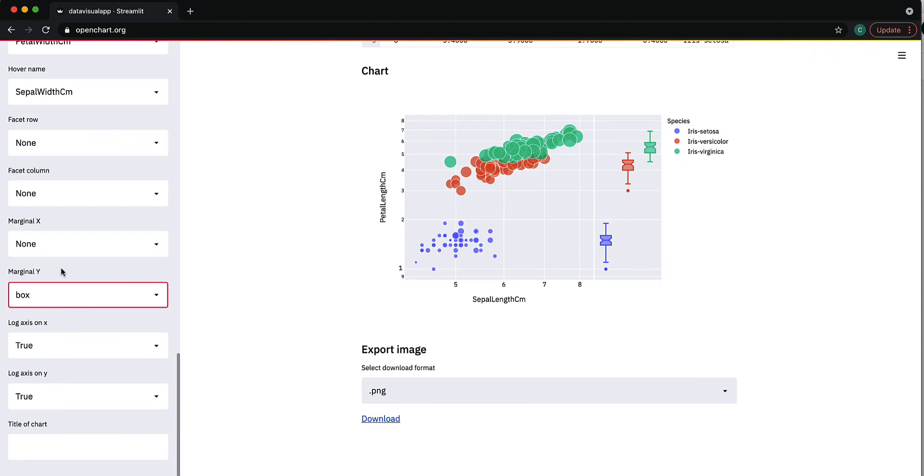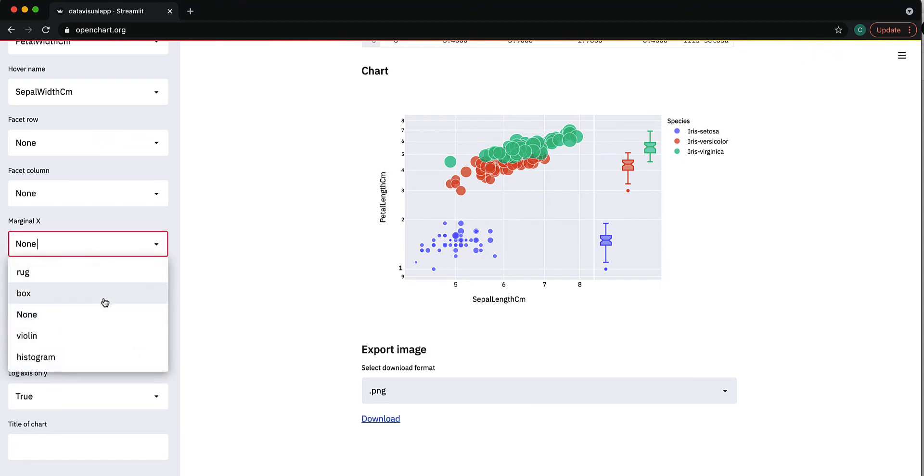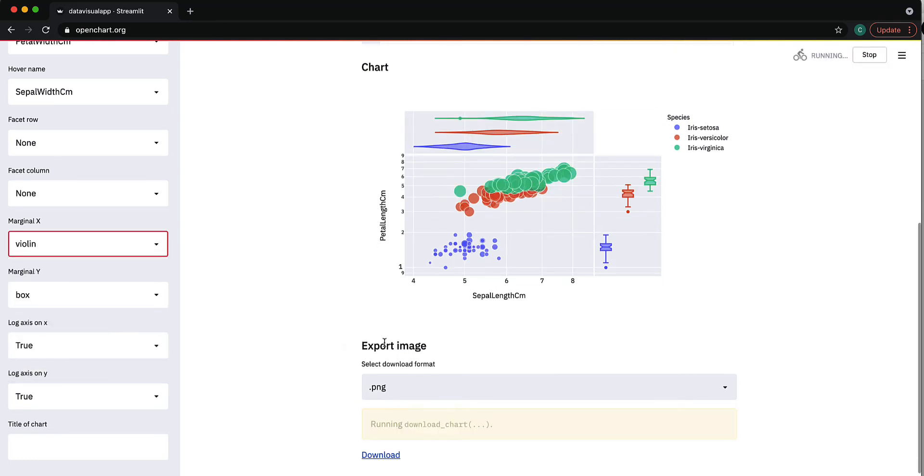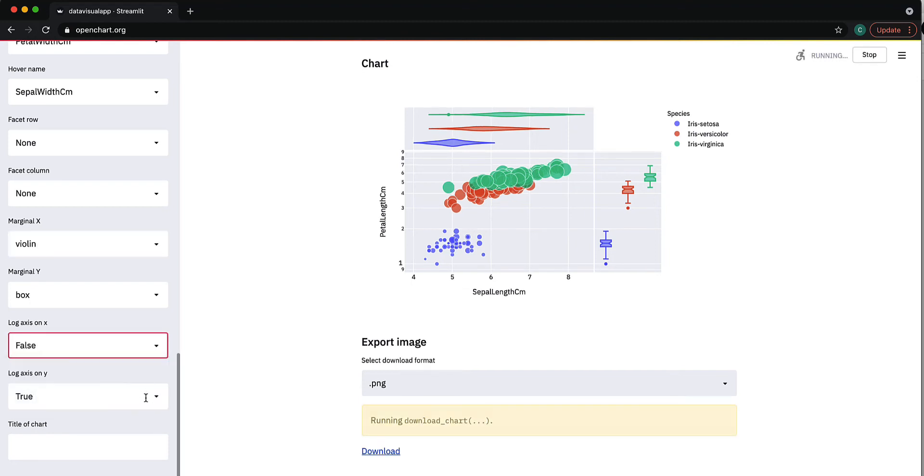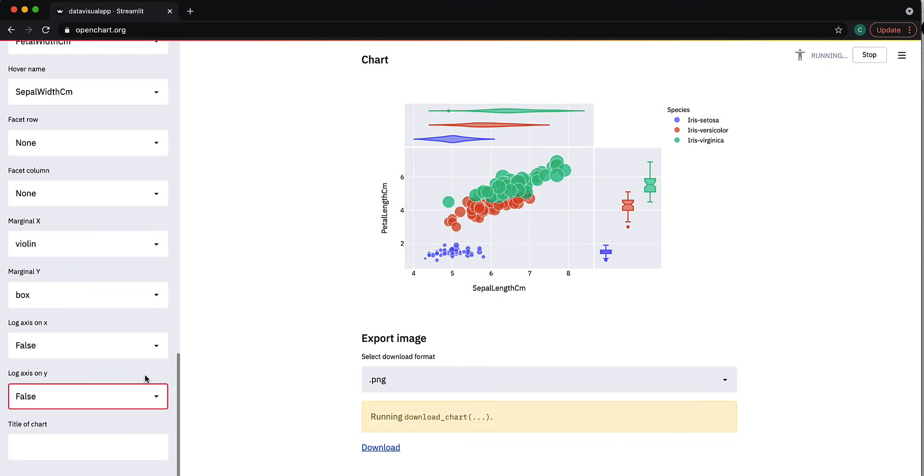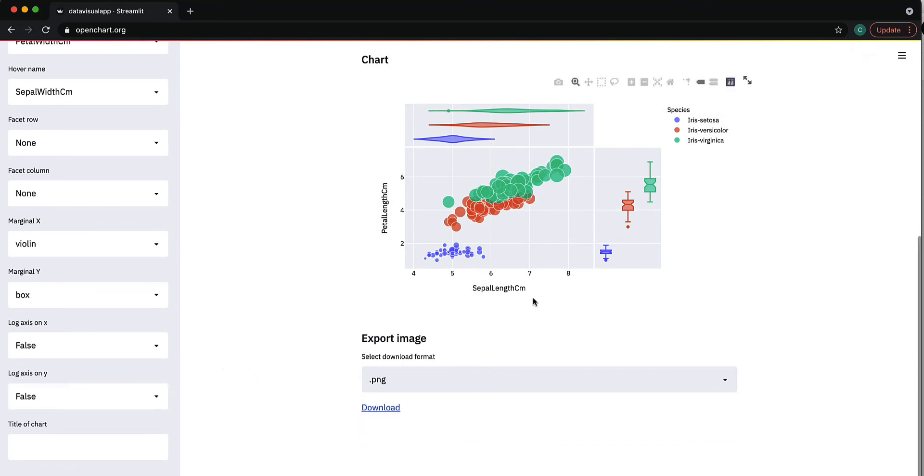If I want violin plots on the x-axis, I can do that as well. If I don't want this to be a logarithmic axis, I can change it to false, and now it's just a normal axis as you can see. I can give it a title, let's say 'Iris Dataset'.